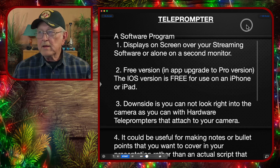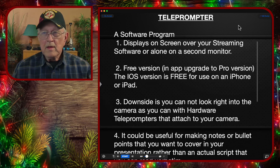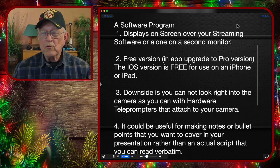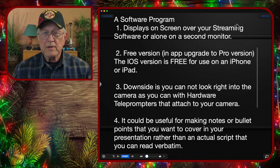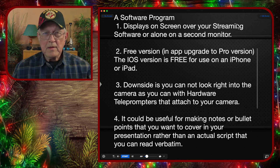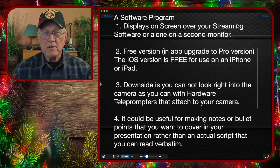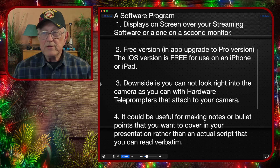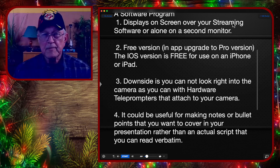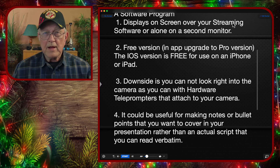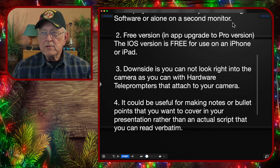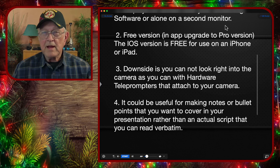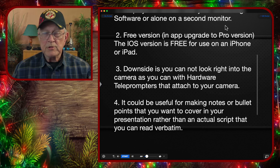This is the teleprompter that I'm presently using. It displays on your screen over your streaming software so that you can look at your streaming software, if you happen to have your camera mounted behind your monitor. I don't, so I'm having to use it on a second monitor just so that I can try and see what I'm saying. There is a free version and it has an in-app upgrade to the pro version, but there's also the iOS version which is totally free and it's for use on your iPhone and iPad.